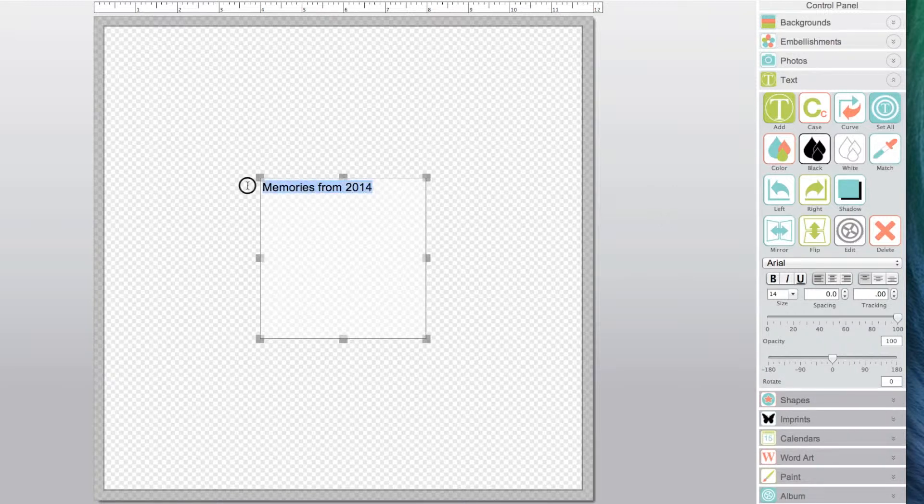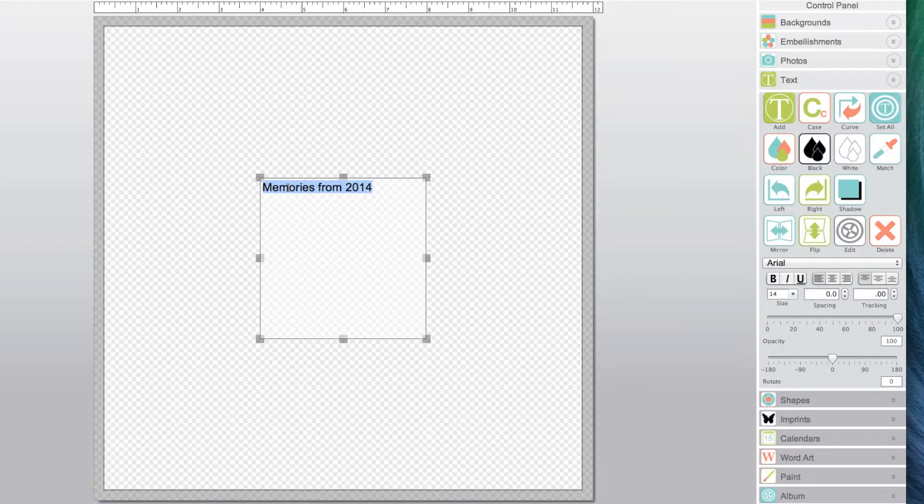To make modifications, highlight your text, then select a desired font and size from the pop-up menus.